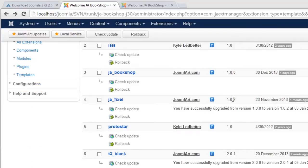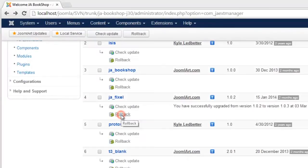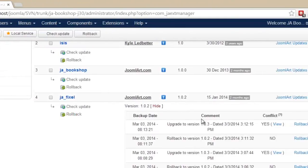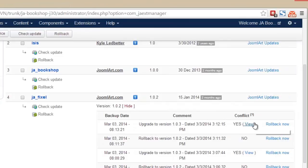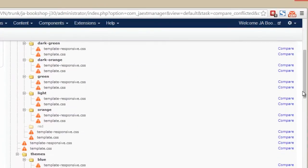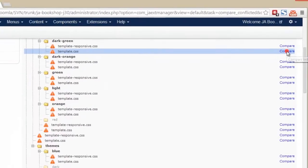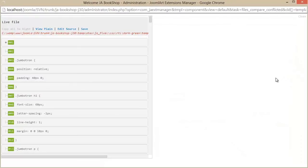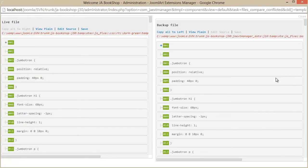And now we just reload the page to see the version number change. Great. The template has now been upgraded to its latest version, version 1.0.2. When you roll back, you can easily check for conflicts. Click the View link here.